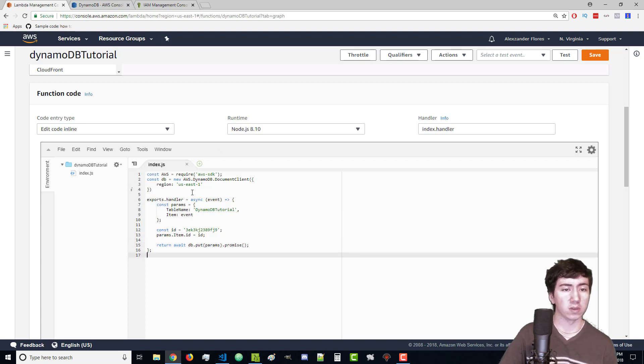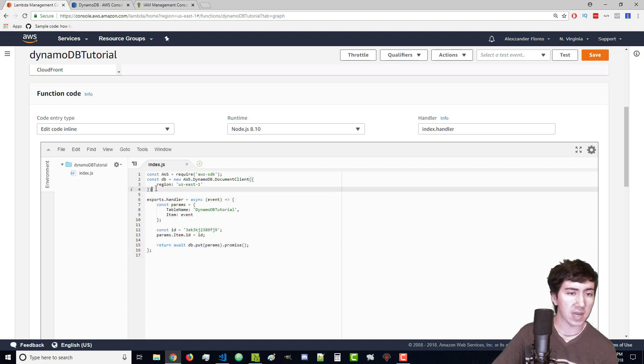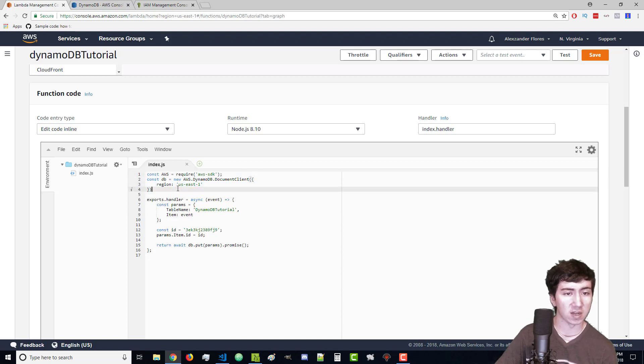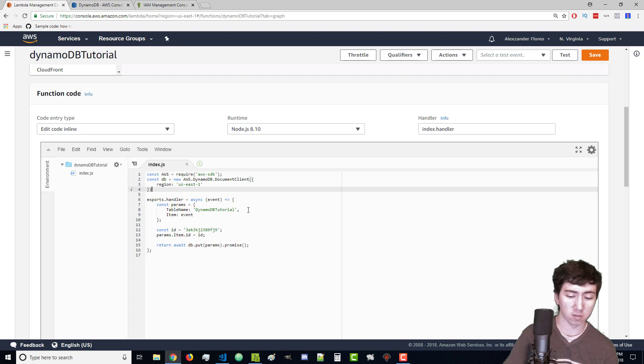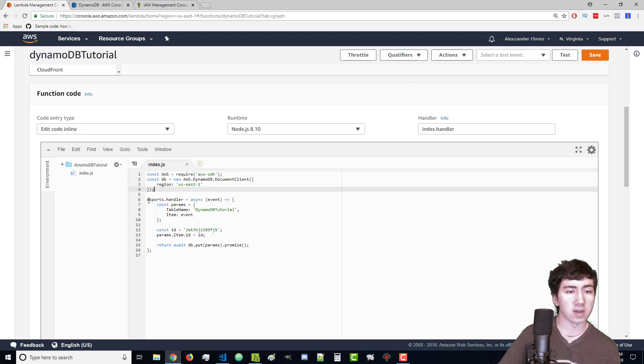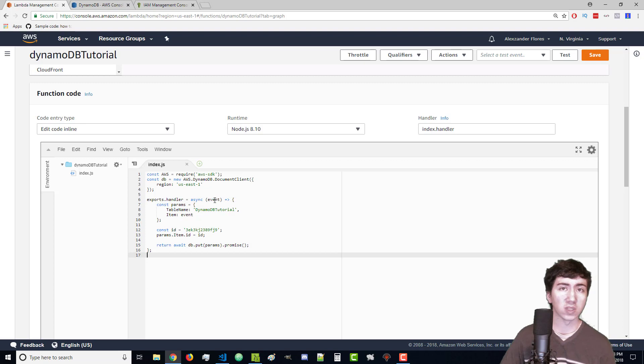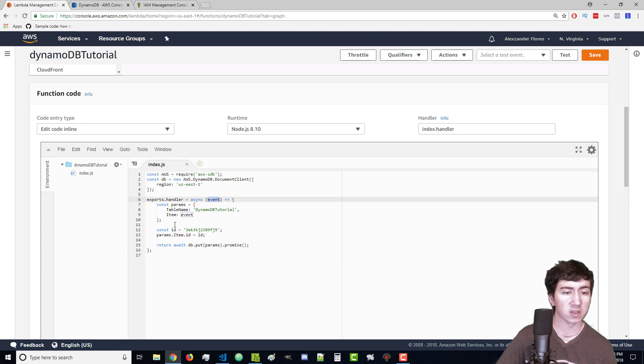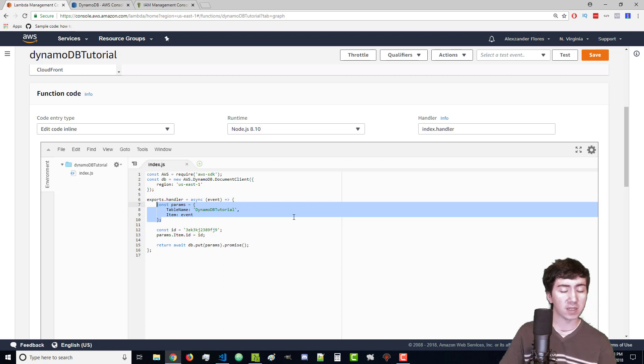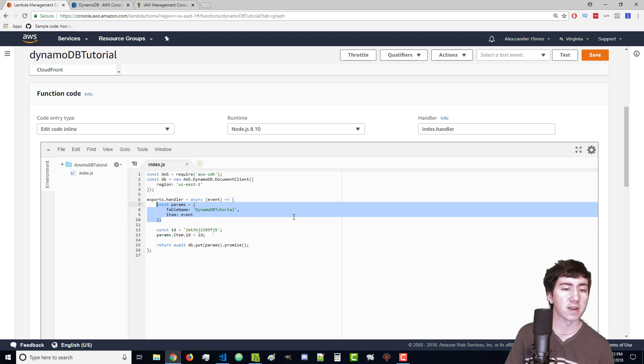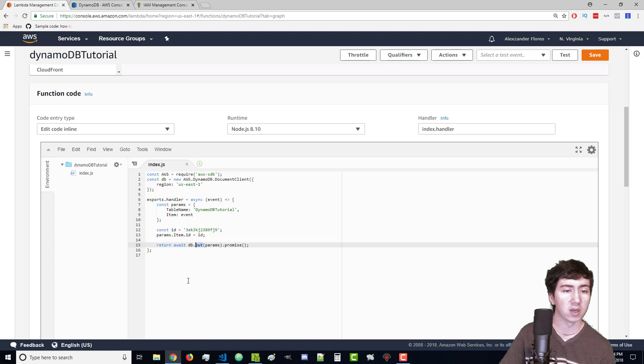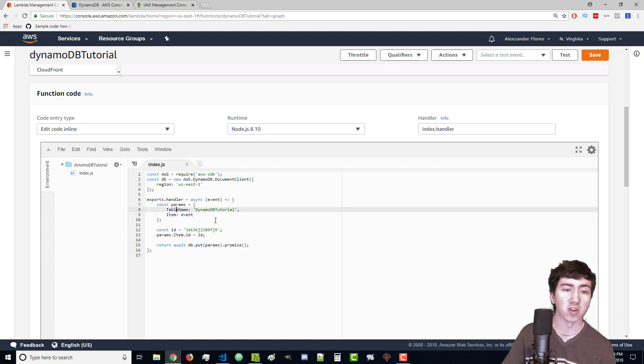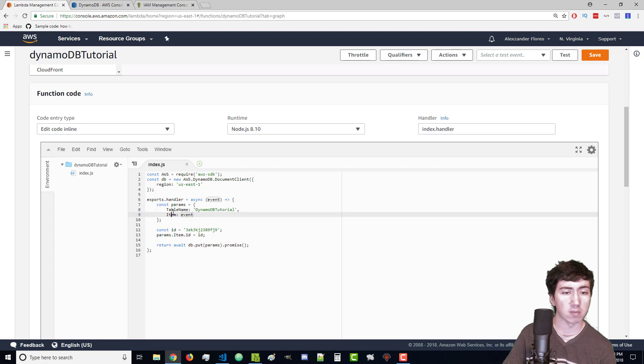Just to recap, we're importing AWS and creating a DynamoDB object. We're letting it know that our database lives on US East 1. Then we're creating our normal Lambda function right here. Our goal is to store whatever's in the event into our database. The params can have a lot more options if need be depending on what method you're using, in this case put.